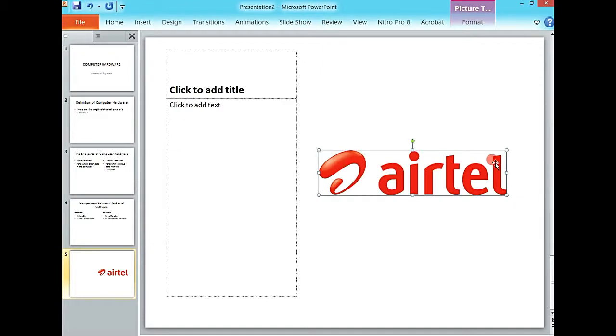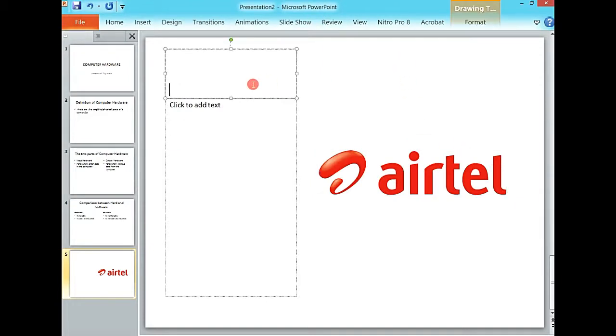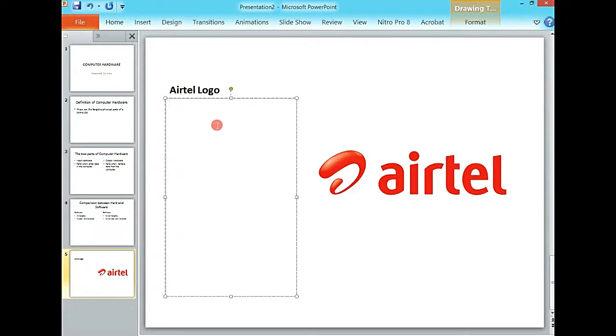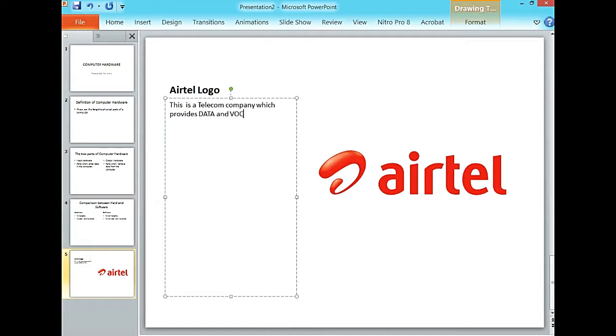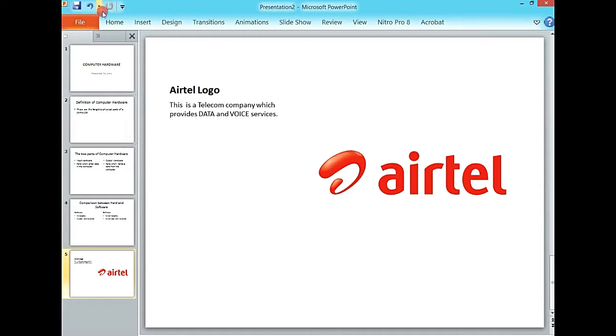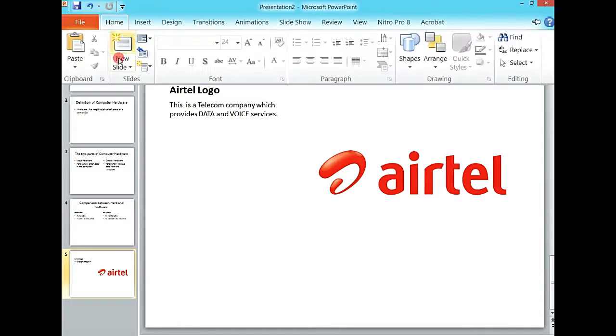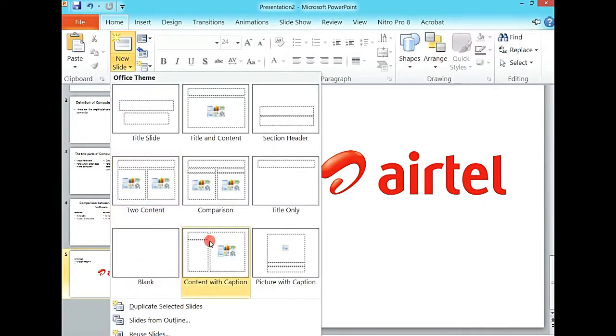I have something like that. Then here I can say the Airtel logo, and I come and talk about it. This is a telecom company which provides data and voice services.